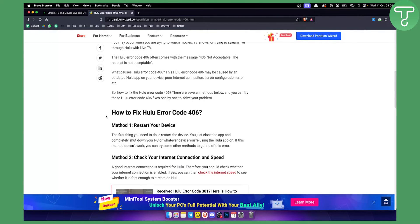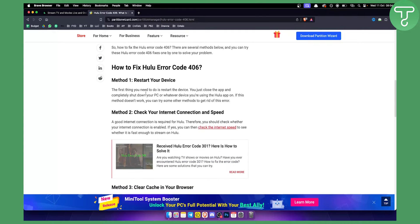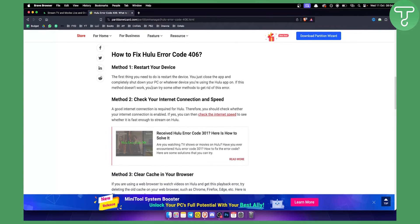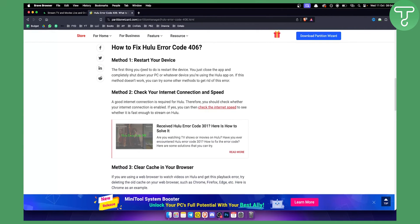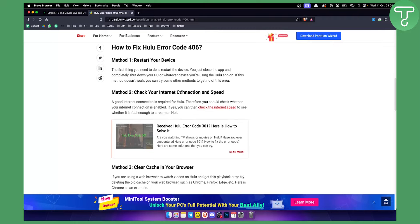So if you have this, as you can see here, just some of the ways that you can mitigate this error code. Obviously restarting your device, that's pretty self-explanatory. Checking your internet connection and speed, anyone can do that. If you have a 4G or hotspot, try to connect to a hotspot, that should help you out.